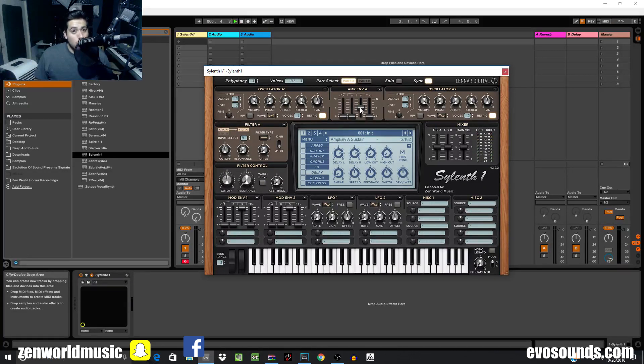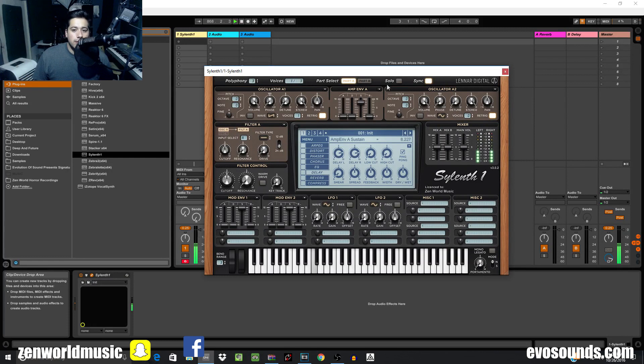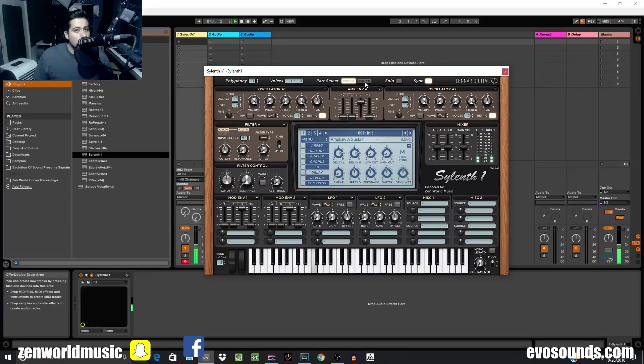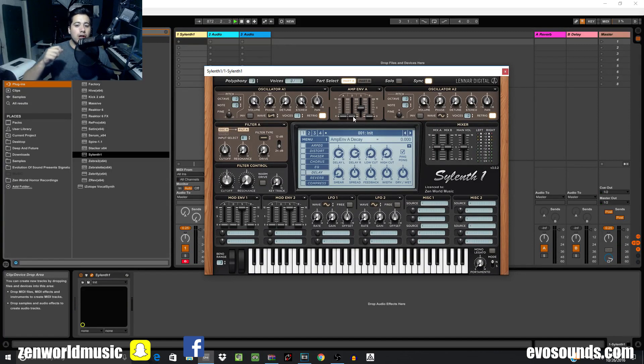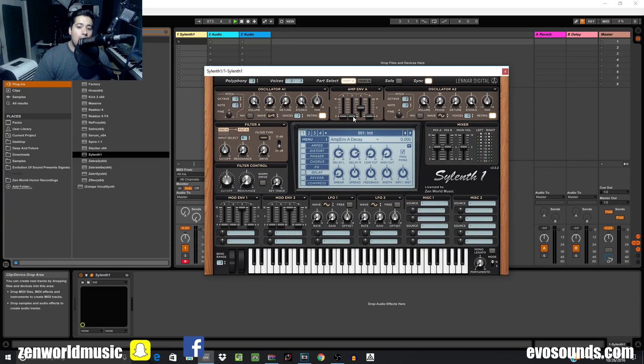Let me show you guys what sustain is. I'm going to hold down the note. Sustain is going to pretty much, as long as I have that note held down, it's going to control the volume of it.